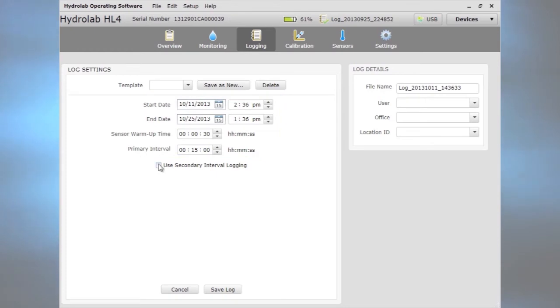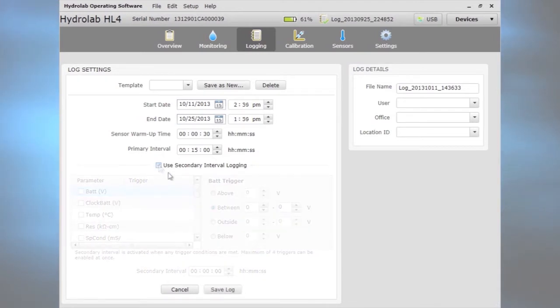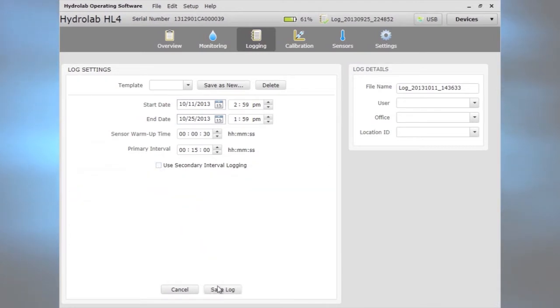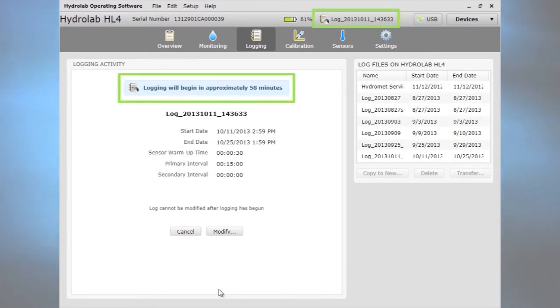The optional secondary interval allows faster log intervals when specified conditions exist. Logging begins automatically at the start time and all available parameters are logged. There are visual icons that tell when a log will start and when a log is on.